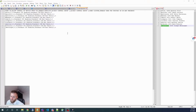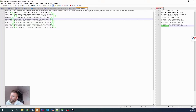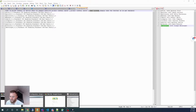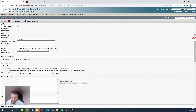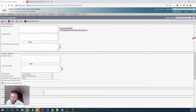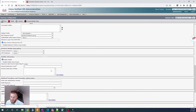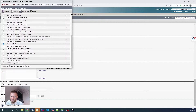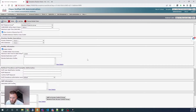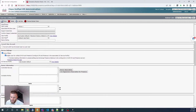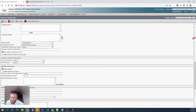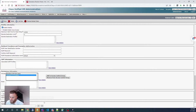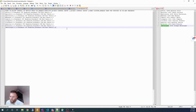Rather than having to come in here manually and find those two groups — standard CCM end users and standard CTI enabled — it's going to update them right from this file. The last two fields are just booleans on the user profile: home cluster and enable user for unified CM IM and presence. So after this runs, the user is going to have standard CCM end users and standard CTI enabled, with all those checkboxes set.